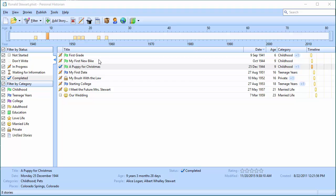What's nice is you can create more than one book. So you might create one book that uses only stories like My First Bike and A Puppy for Christmas that's geared towards your grandchildren. On the other hand, you might want another book which goes into all the gory details of your life — your brush with the law and things like that — and that might be a separate book. Personal Historian lets you do that.